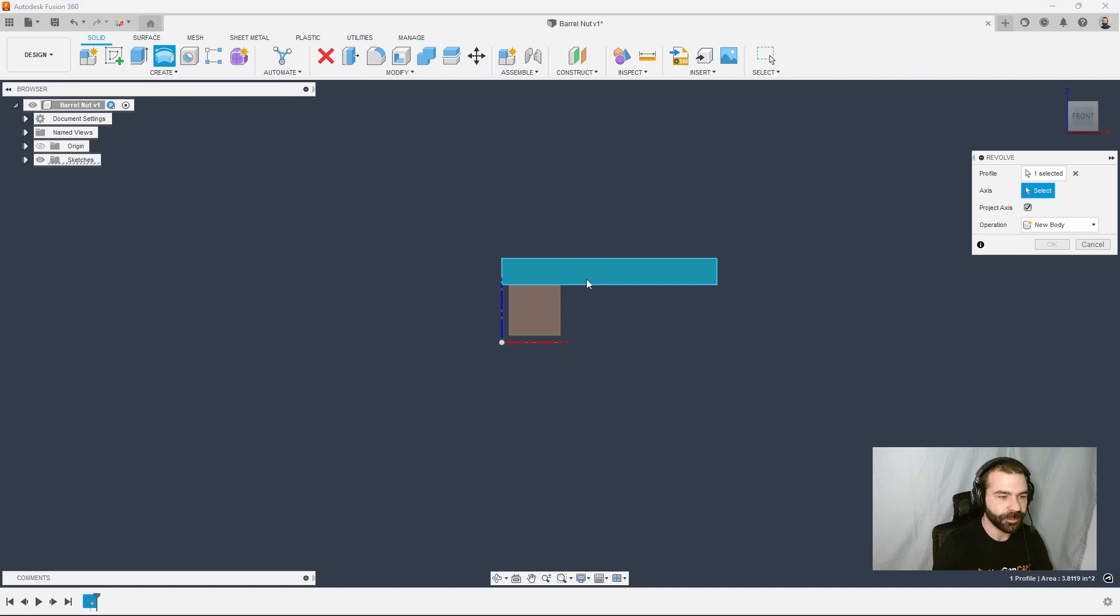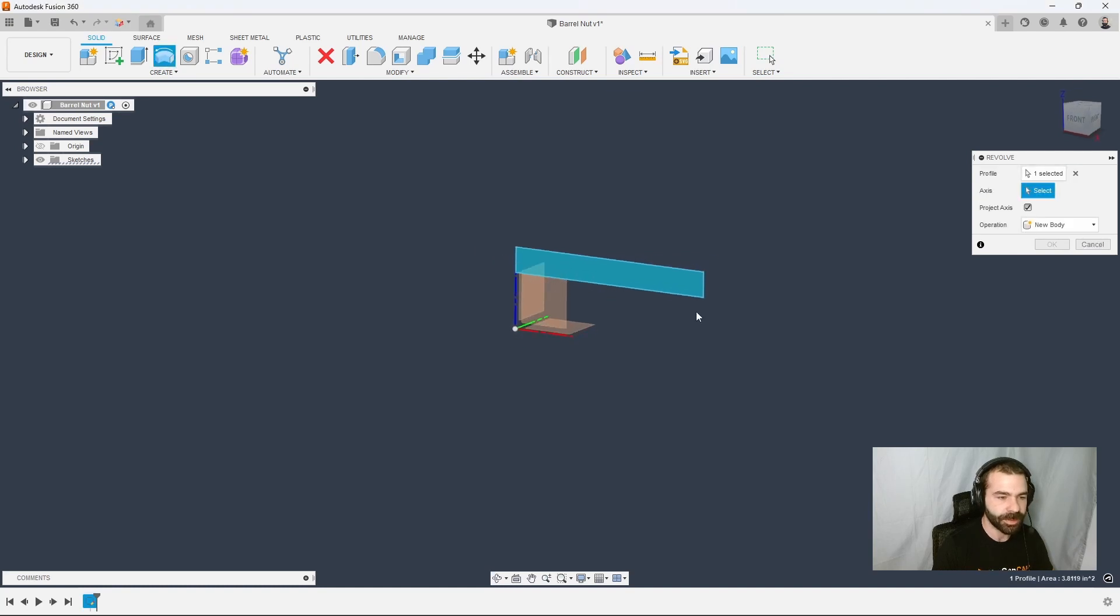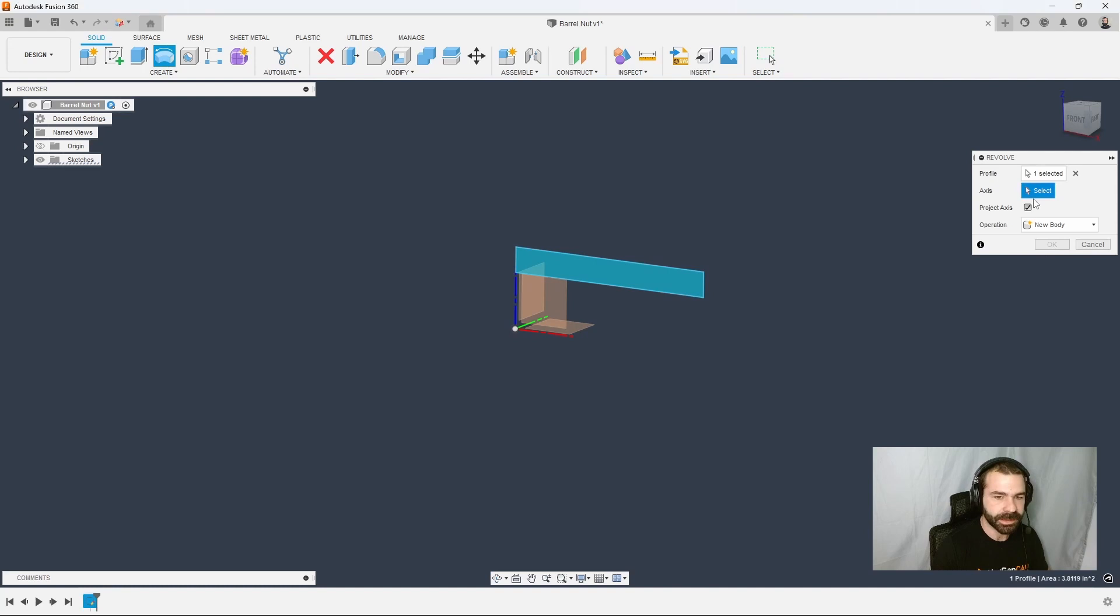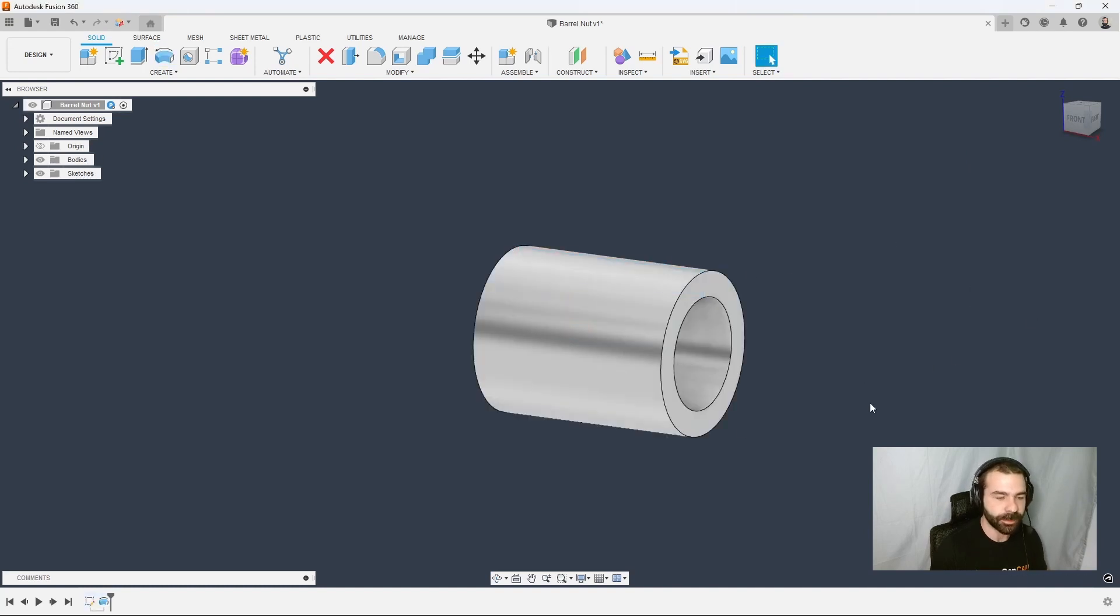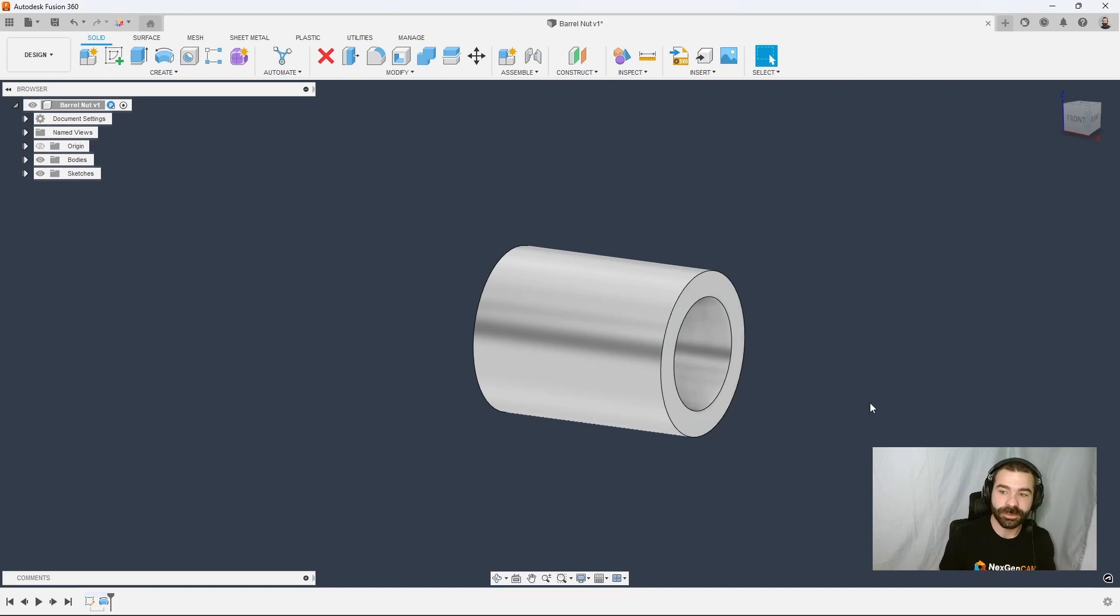We're going to go ahead and revolve that shape. So as you can see by using revolve, it's going to select that profile. We pick our axis, and we've now spun that profile into what would be a bushing at this point.